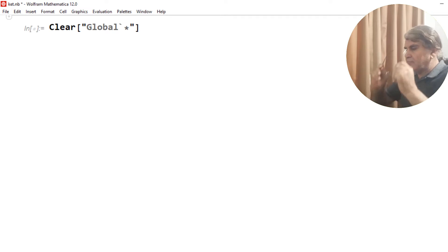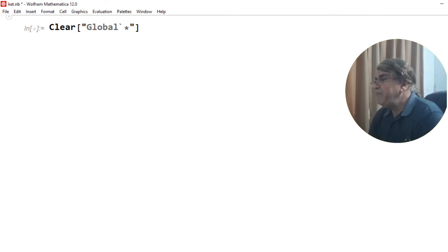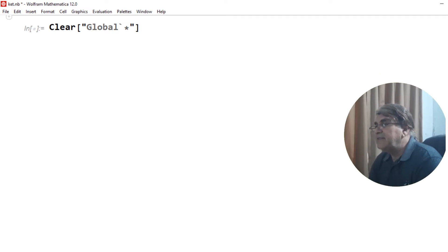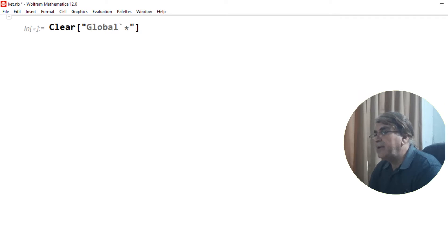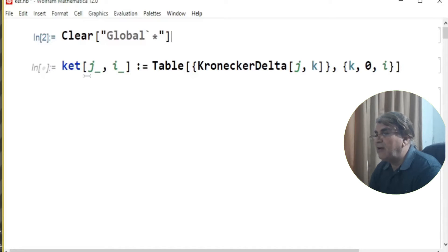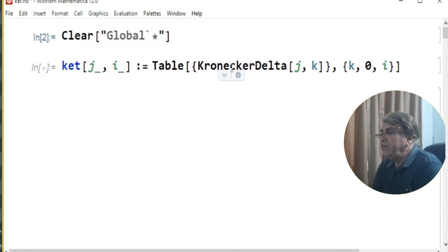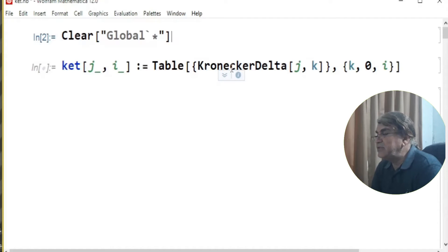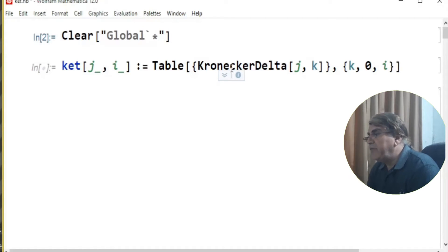Here I'm writing this command in order to clear the memory of the Mathematica kernel, and then I construct a function for writing kets through this one command. If you want to know more about how this command works, I suggest you watch my video on this topic named 'Quantum Mechanics with Mathematica.'